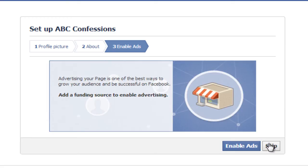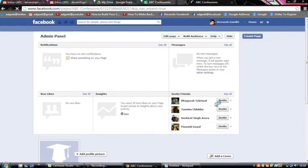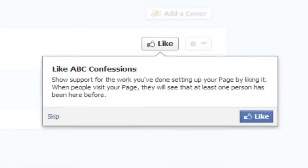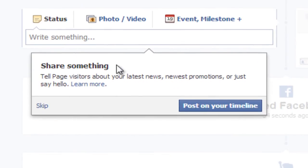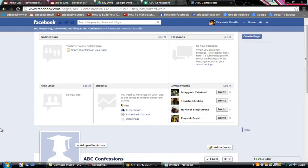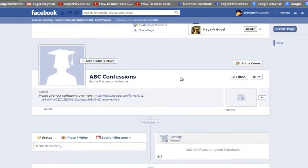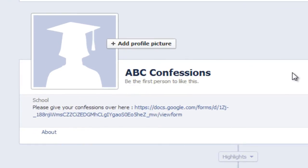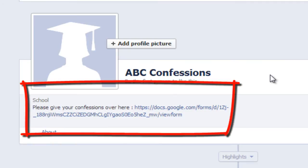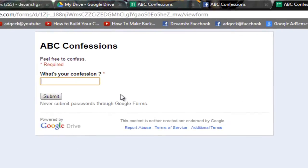Skip Step 2. Your page is now ready and has been made — you can like your own page. Skip the timeline post prompt. Now, whenever a person opens ABC Confessions they can see this link. When they click it, they will be directed to the confession form page.